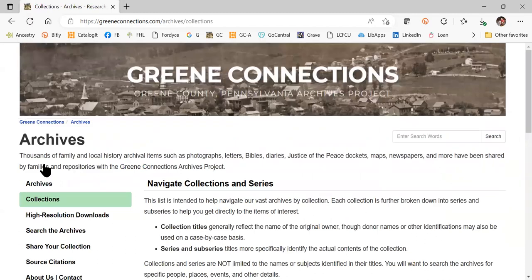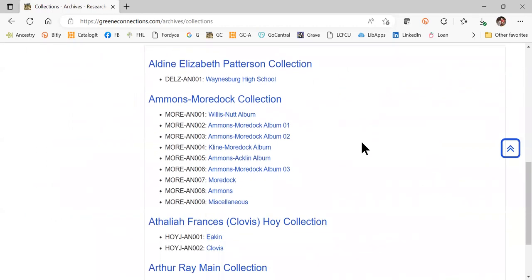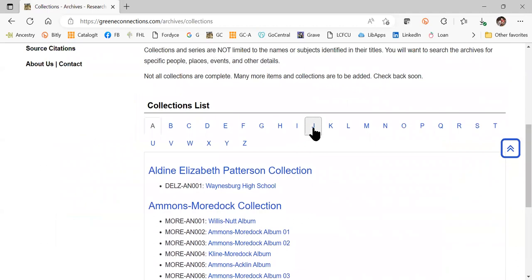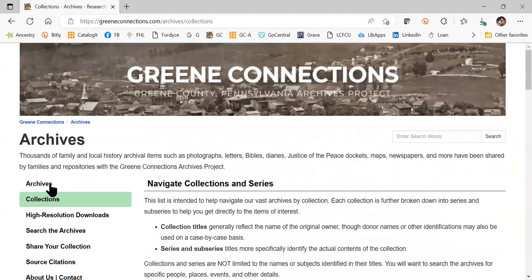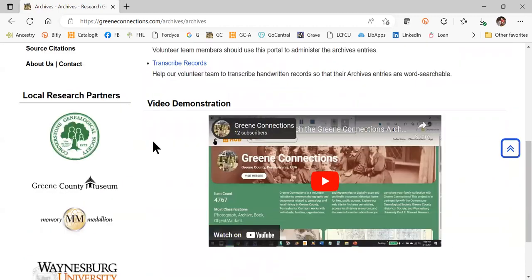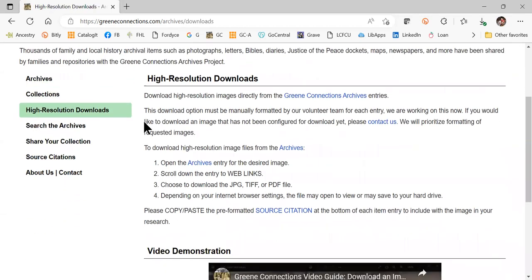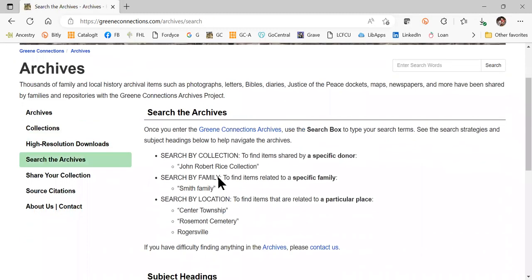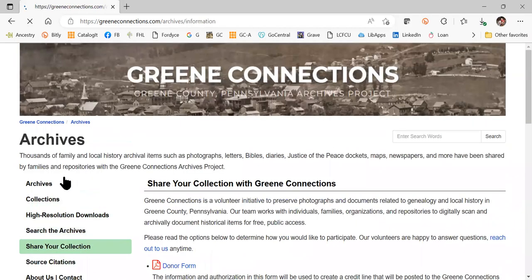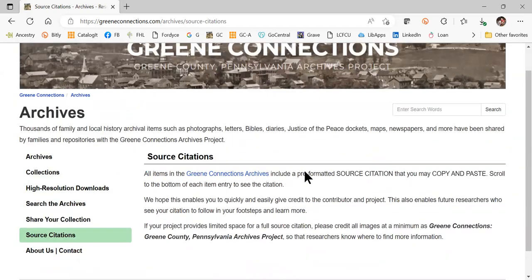As you scroll through here, the collections list is another way to get into the archives if you want to look to see if there's a relevant collection or series that interests you. We have different sections in the archives telling you how to get high resolution downloads, how to search the archives quickly, how to share your collection if you would like to, and some quick links.